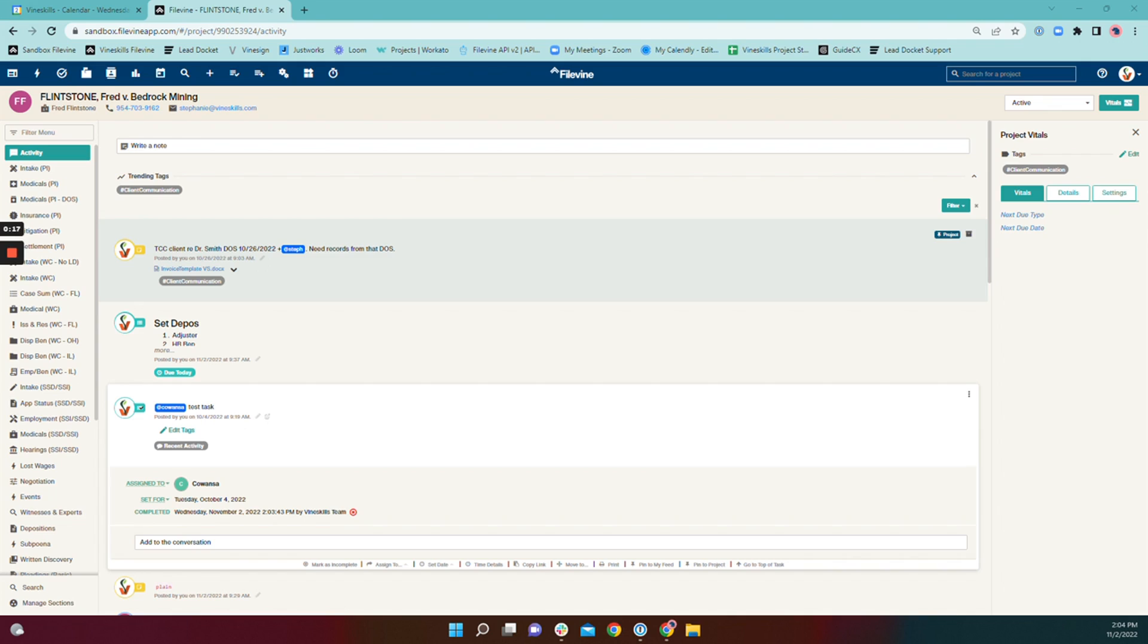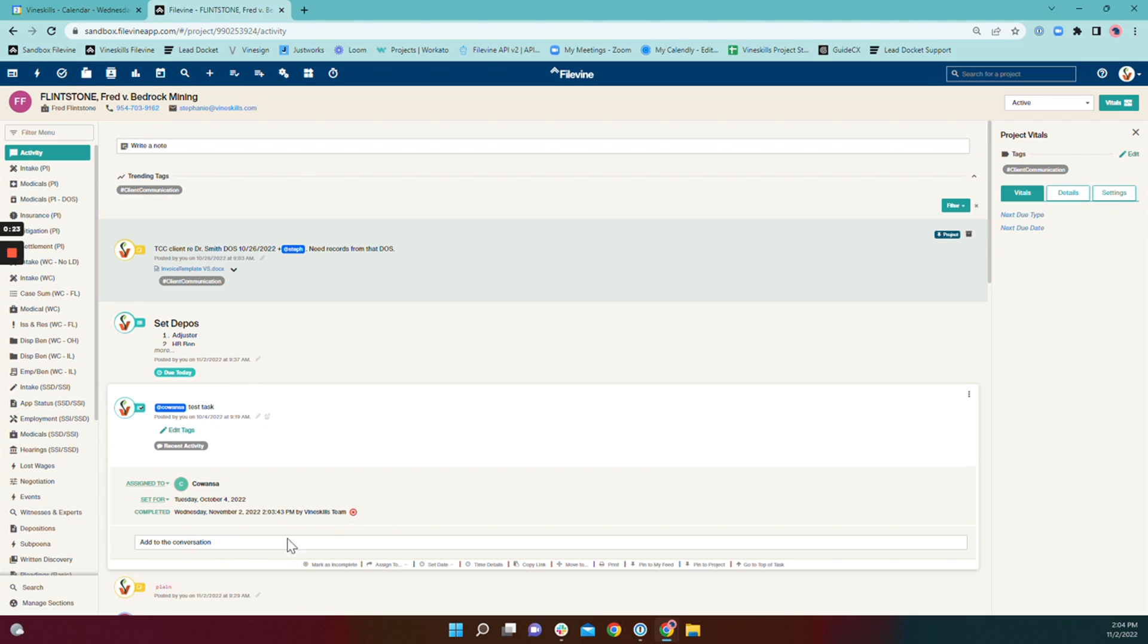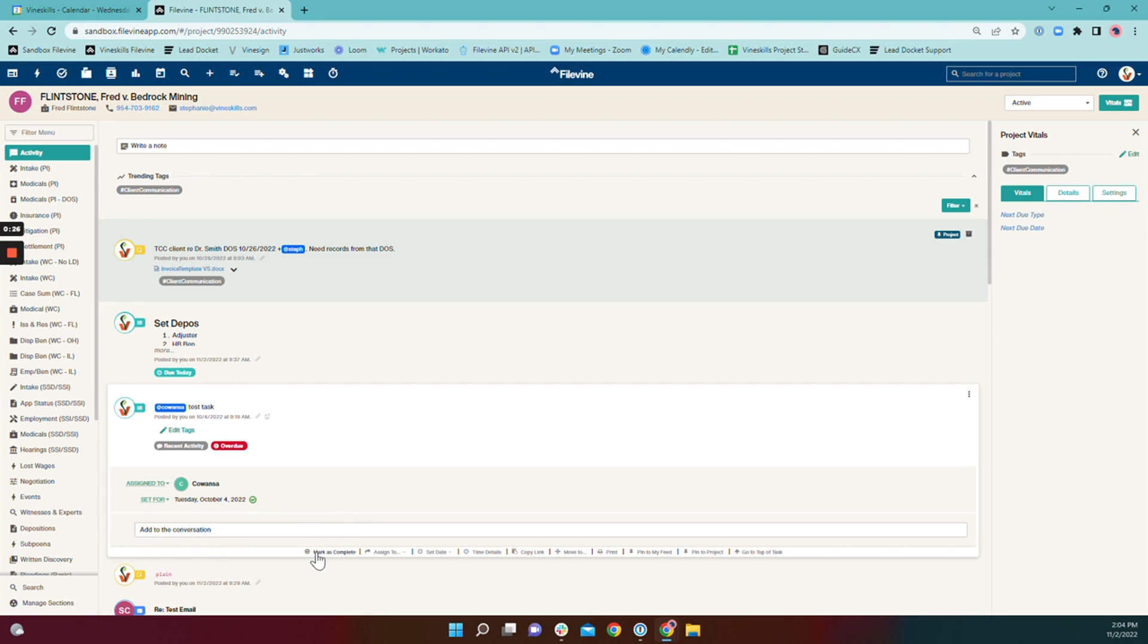So in those instances, you'll just come down to assigned to, select the next user, and you're going to want to make sure that the task is uncompleted.